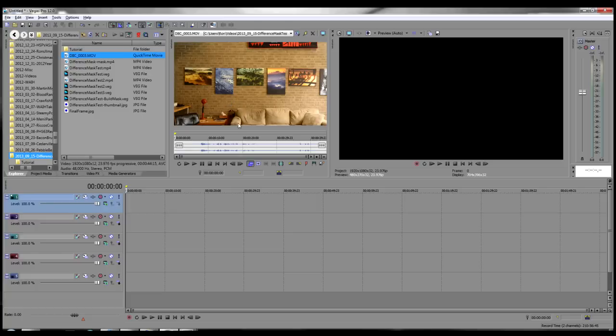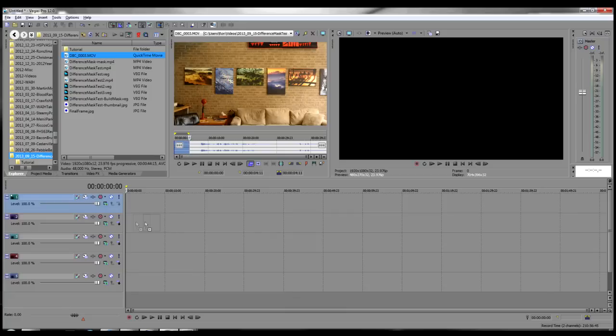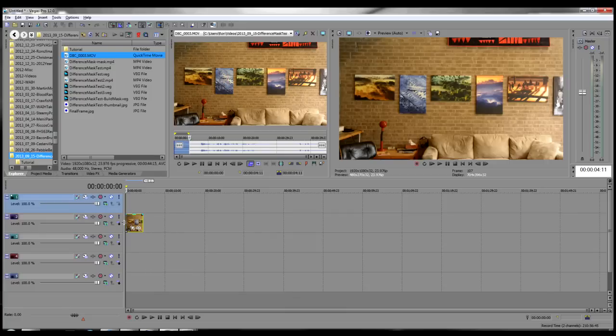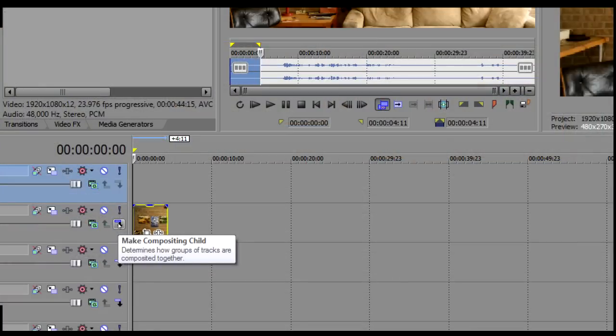The top track, Track 1, is a dummy parent track and is left empty with no video on it. On Track 2, drop the video or still image with the background. Now make this track a child of Track 1.